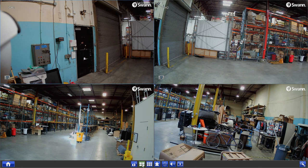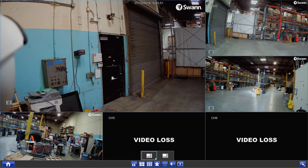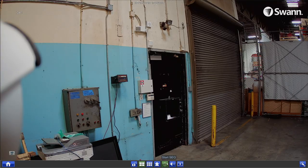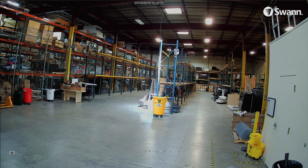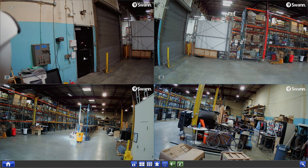From the menu bar you can access: 4-camera view, 9-camera view, other multi-screen views, start auto switch, volume and mute, the search menu, and the startup wizard.